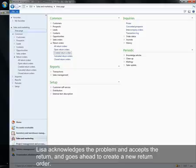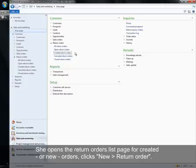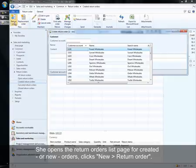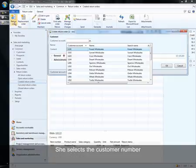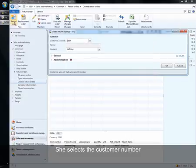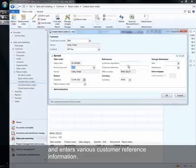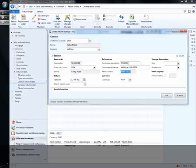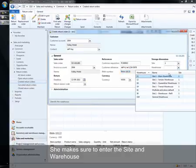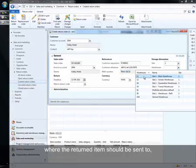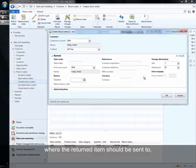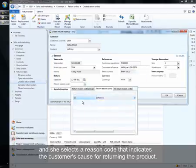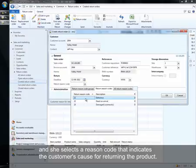Lisa acknowledges the problem and accepts the return and goes ahead to create a new return order. She opens the return orders list page for created or new orders, clicks New Return Order. She selects the customer number and enters various customer reference information. She makes sure to enter the site and warehouse where the return item should be sent to.